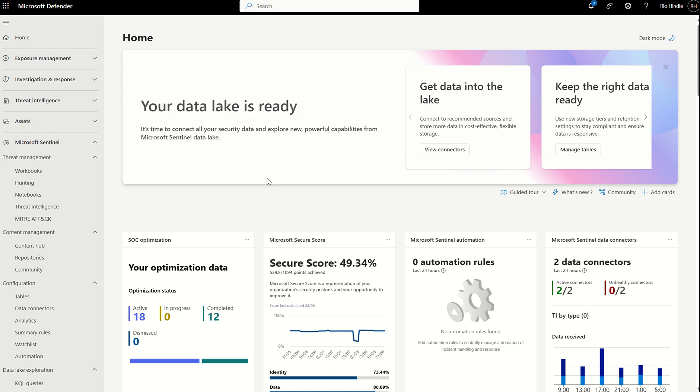It allows you as an MSP or as an administrator or a SOC analyst to unify your security data across all your different data stores in a cost-effective way. And we know after many years Sentinel has not been the cheapest of SIEM solutions out there, especially when it comes to QRadar and the likes of Splunk.